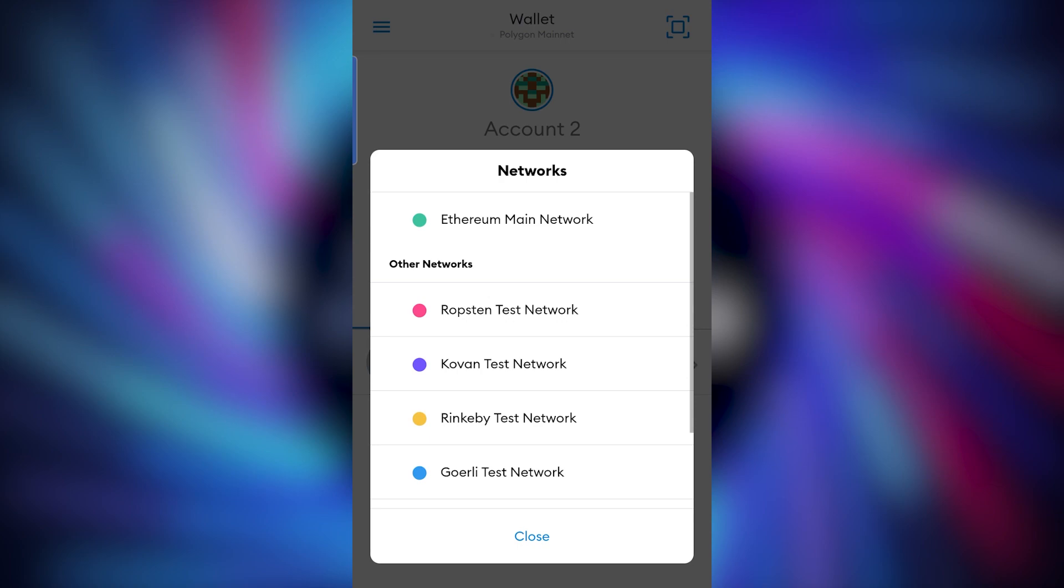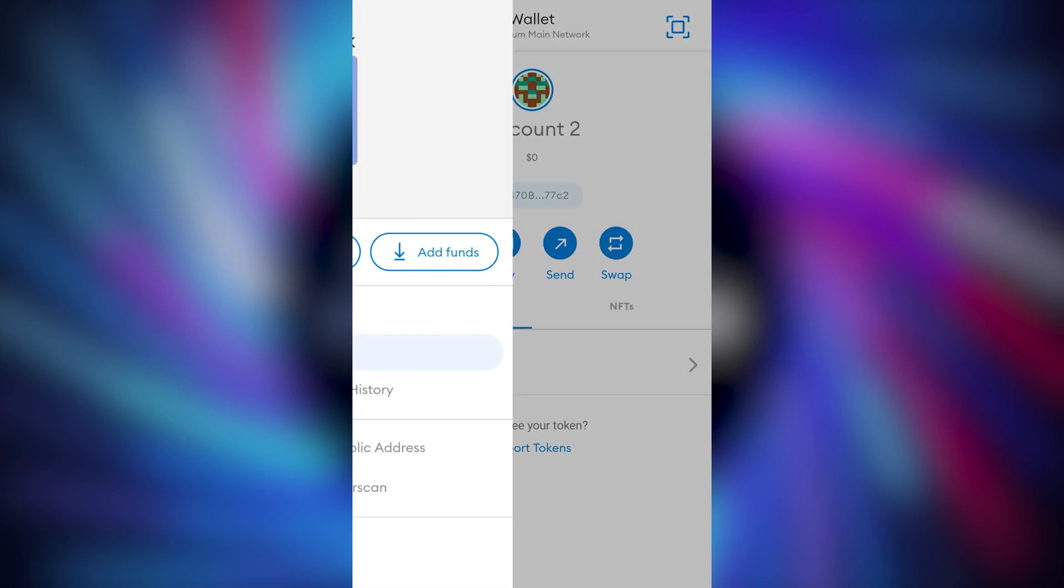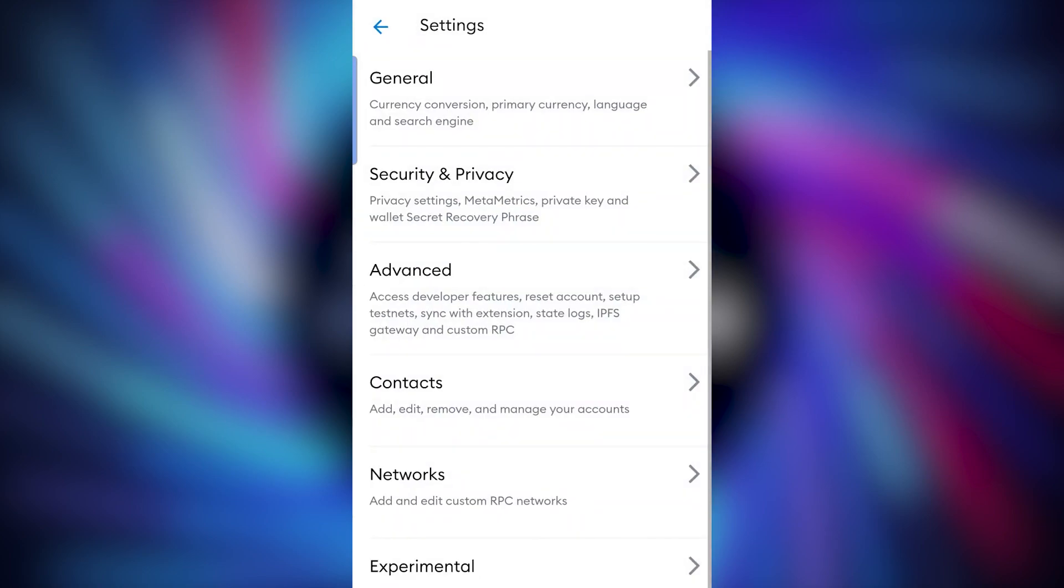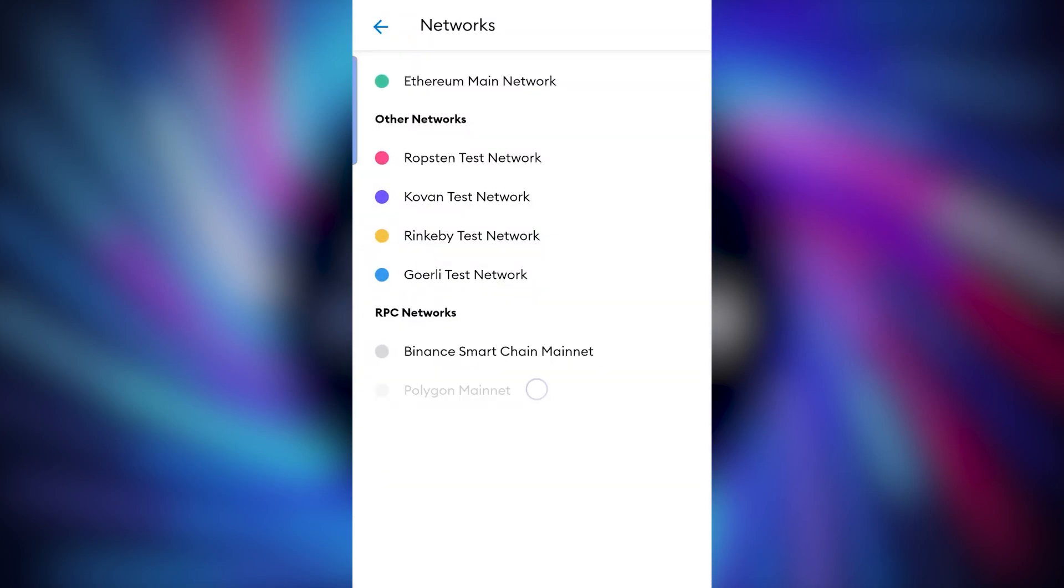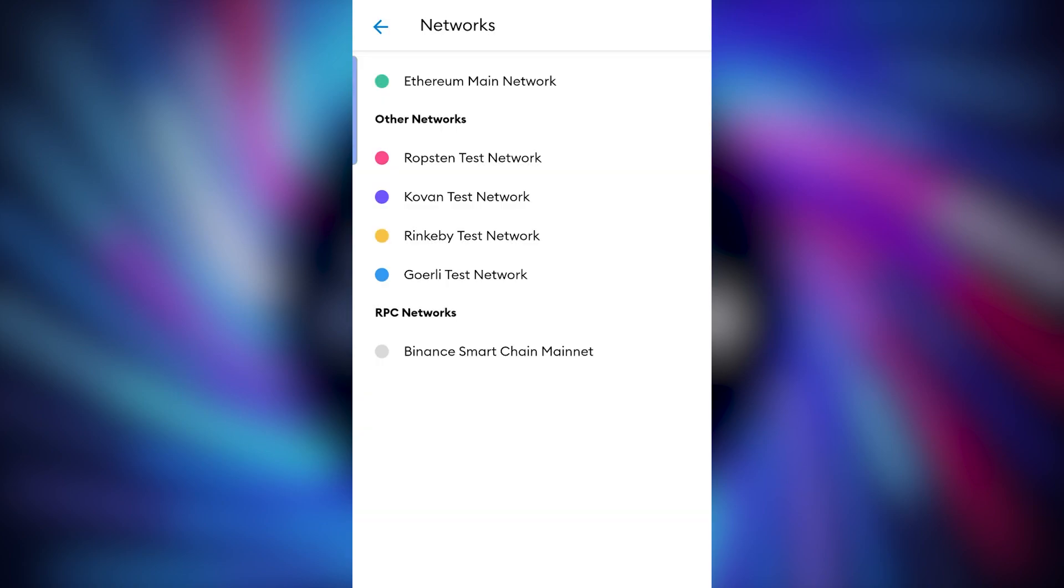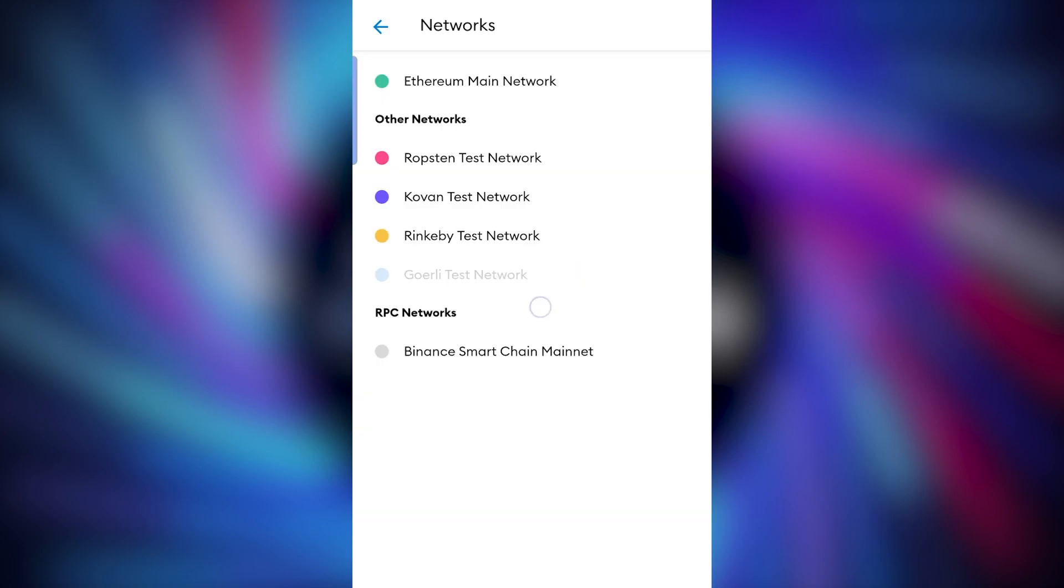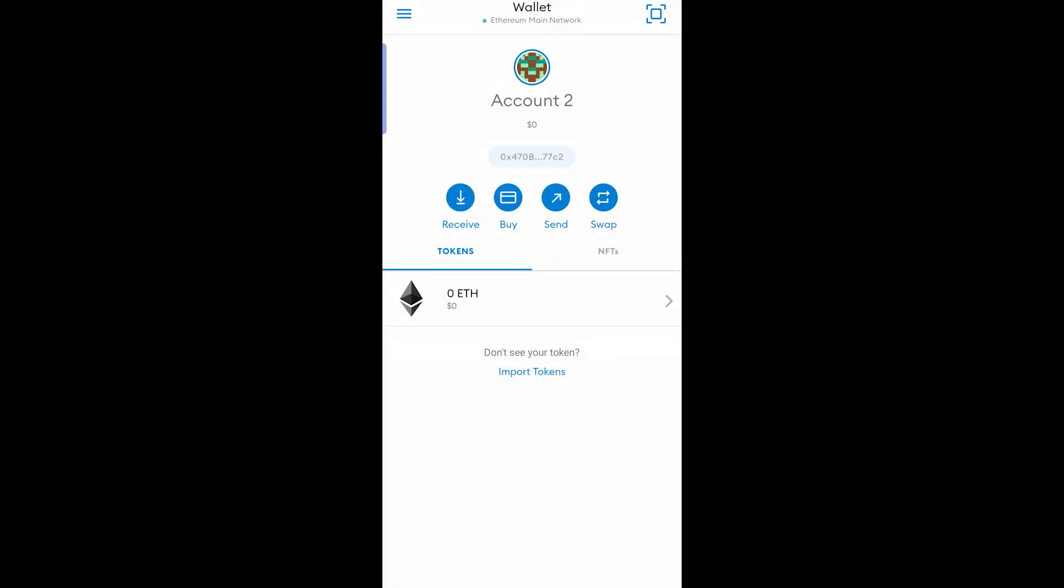If at any point you want to remove a network that you've added, for example if you've tried to add the network manually by entering the settings and you may have entered them wrong, simply go to settings, networks, and hold your finger down on the network and press remove. Simple as that.